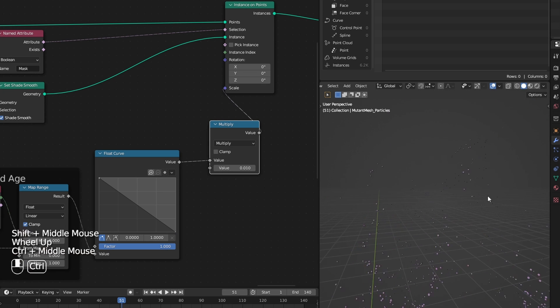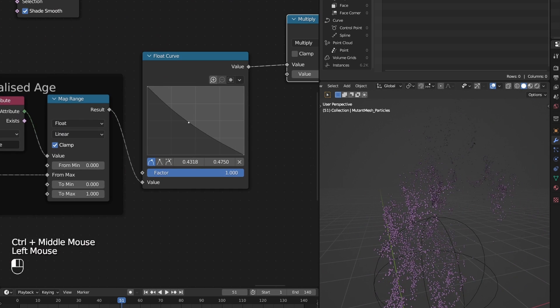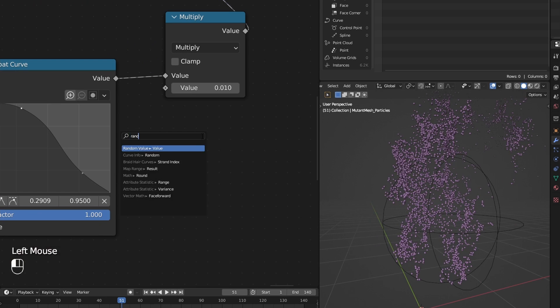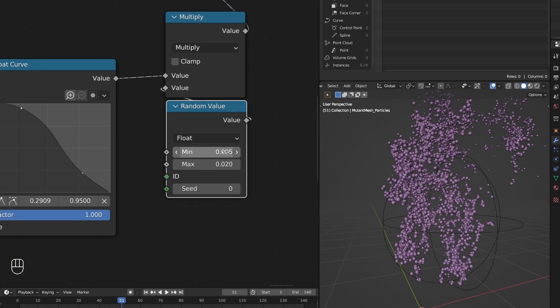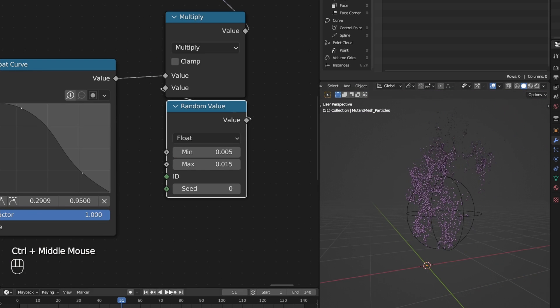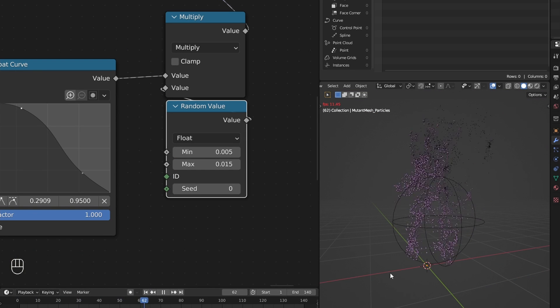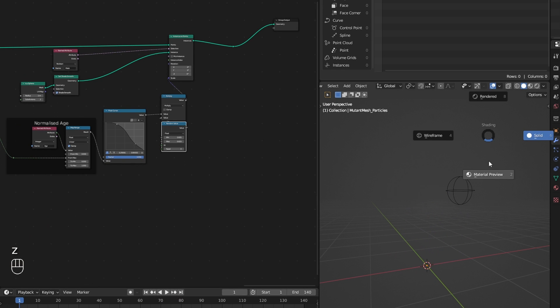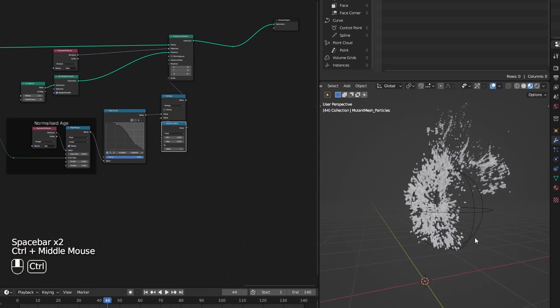I told you, calculating age is very helpful. Randomize that scale as well. And now they are missing materials.